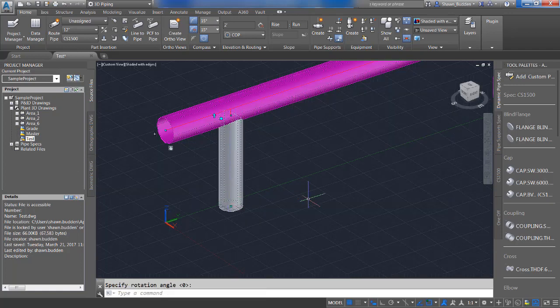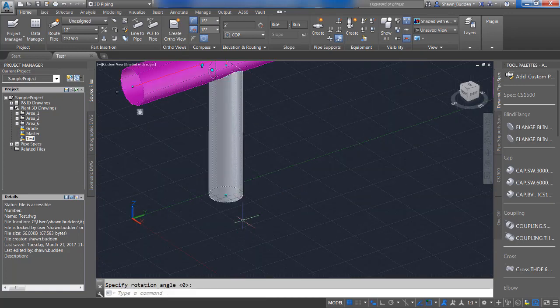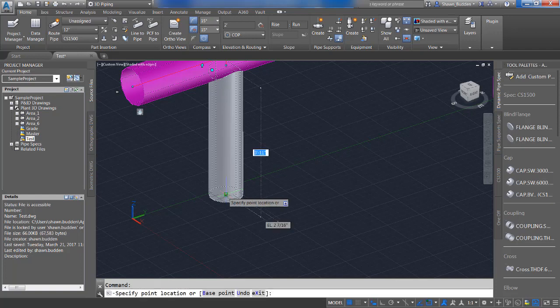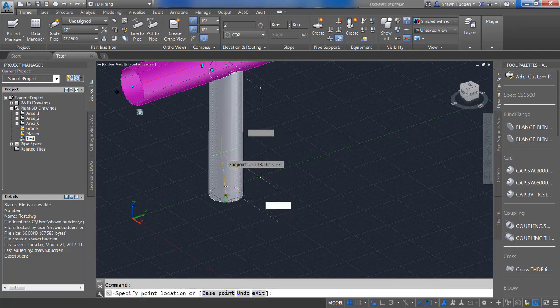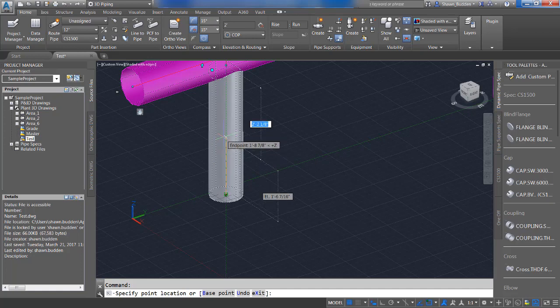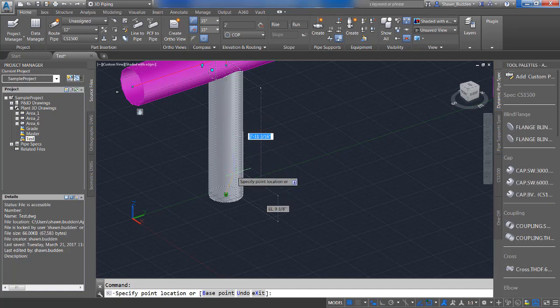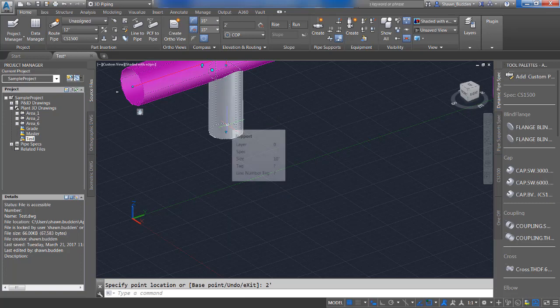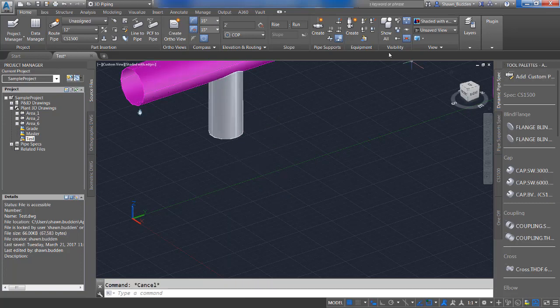And then you always have this grip at the bottom where we can actually lengthen or we can shorten. It works a lot like the lateral movement does. If you notice, you have two sets of dimensions there, one measuring from each end. So you can go ahead and use our direct method of entry if you wish, and it'll give you that length on your pipe support.